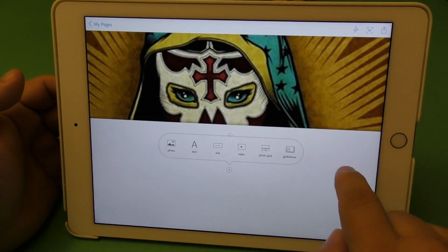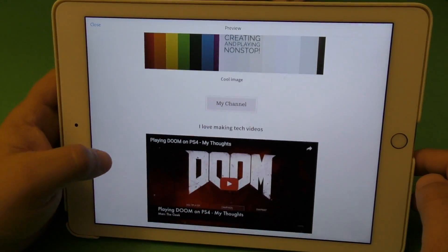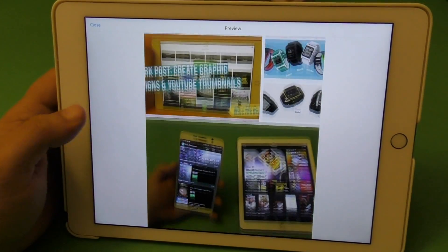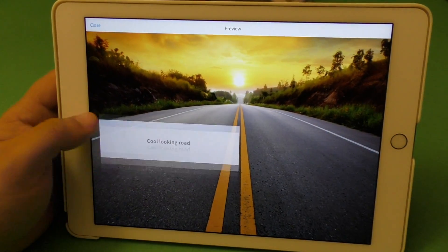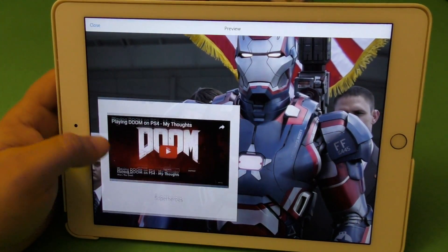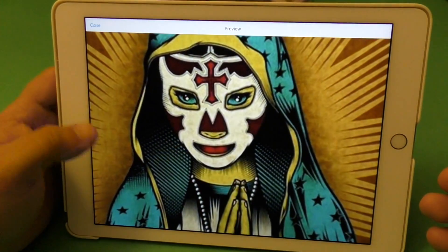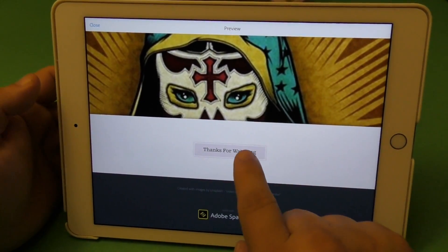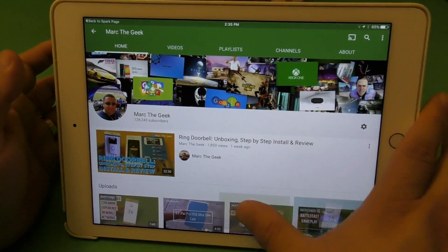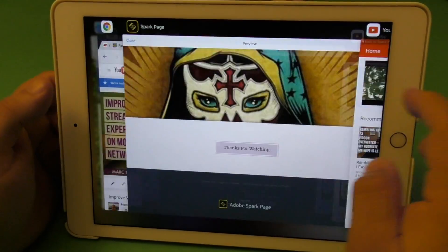So if you're done with the page, you can go ahead and preview it. Remember, at any time you can actually come back — even if you've already posted this webpage, you can still come back and make changes, and all the changes will take effect. You can put videos in there and it looks very, very nice.